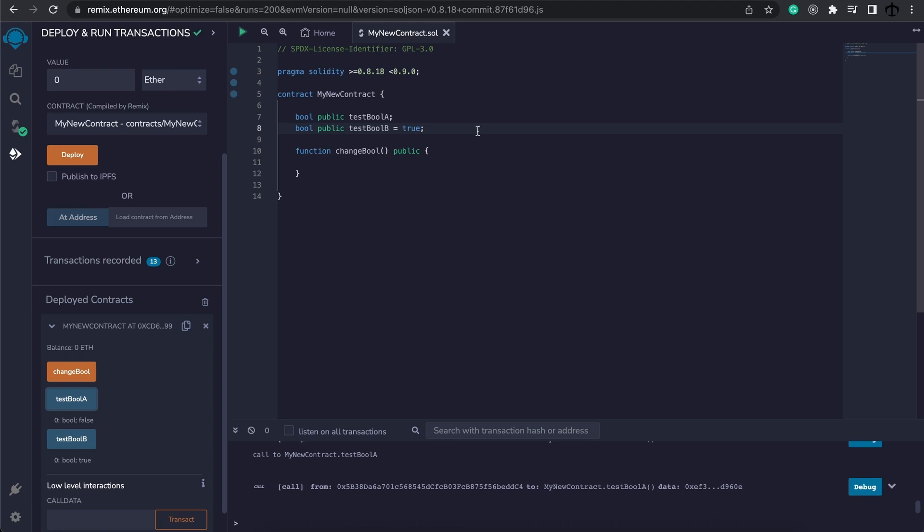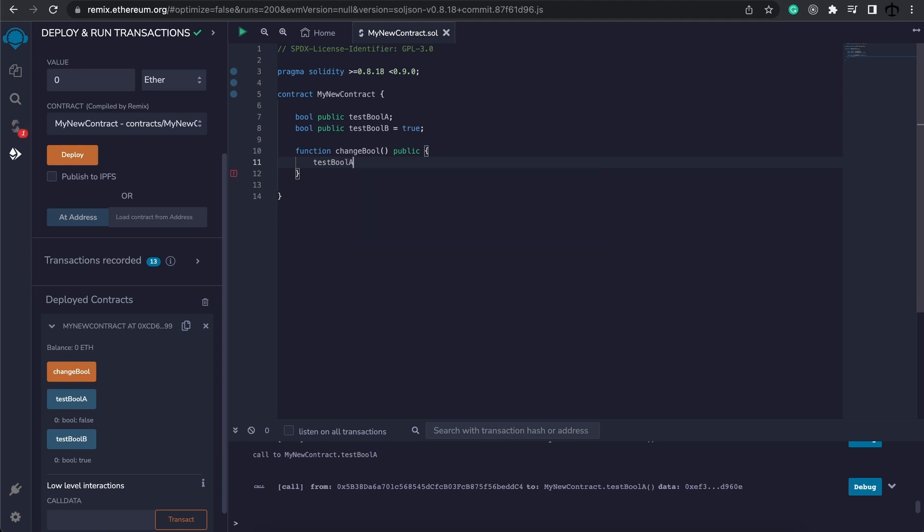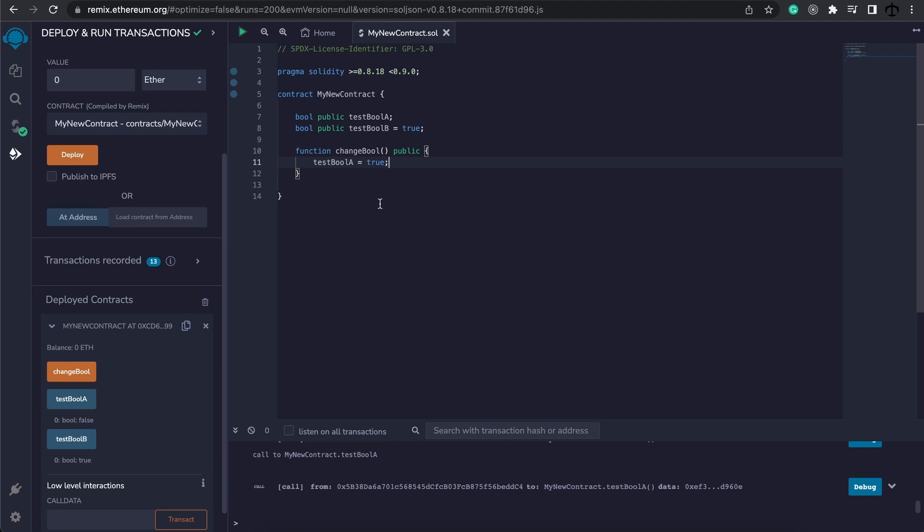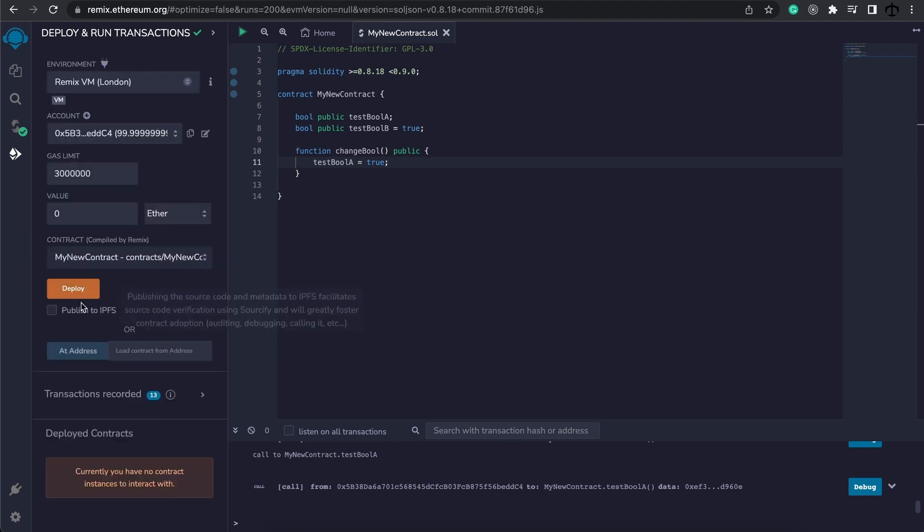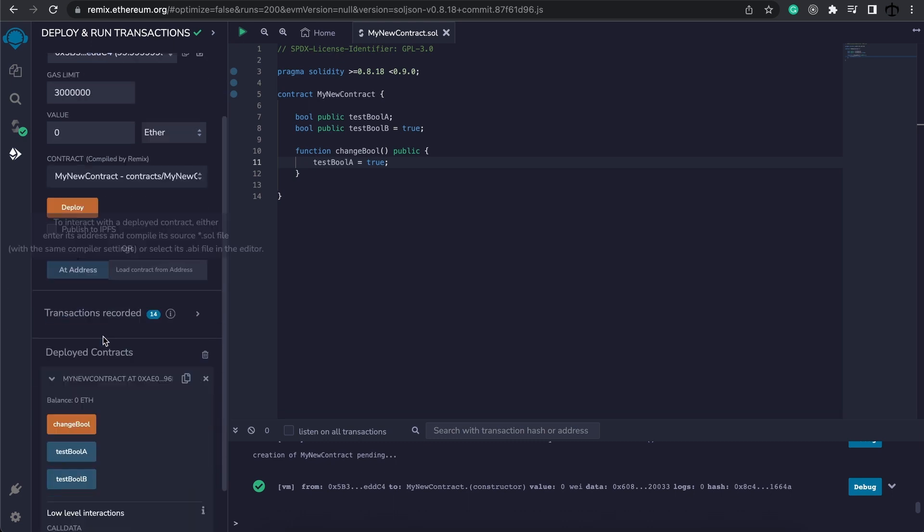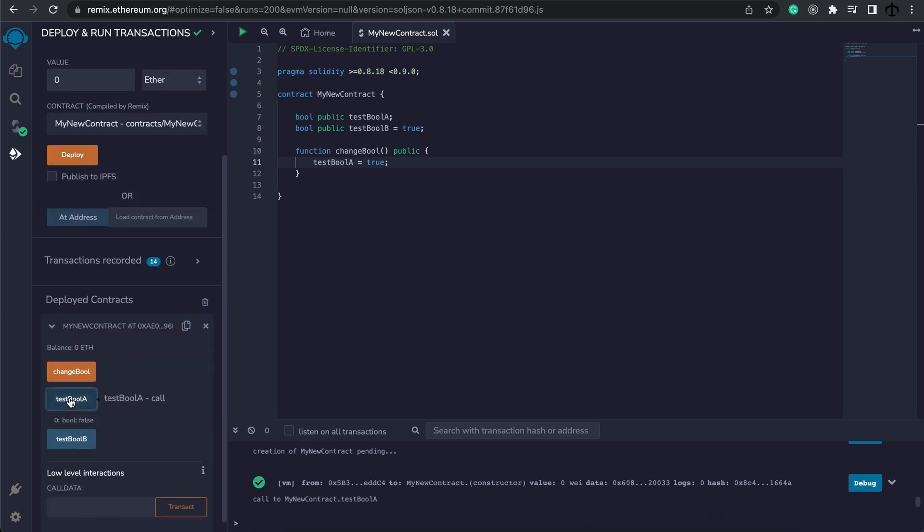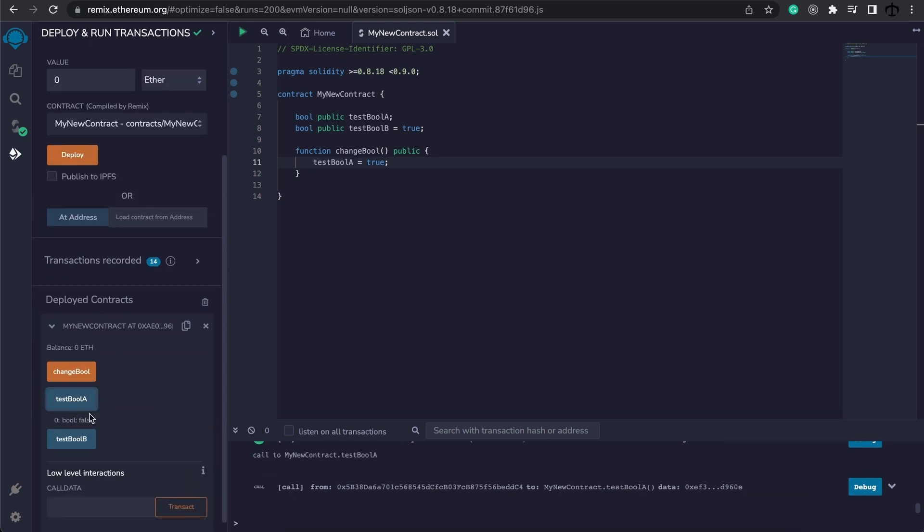We can of course set it here, but let's use our function to change this boolean to true. How we can do that now is simply say testBoolA, the assignment operator, to true. Save this and now we're going to close it, redeploy. Now if we check, testBoolA is false, but if we say changeBool and then we click on it, it's now true.